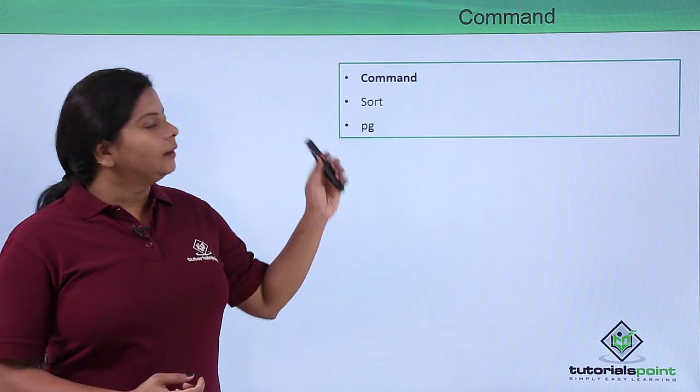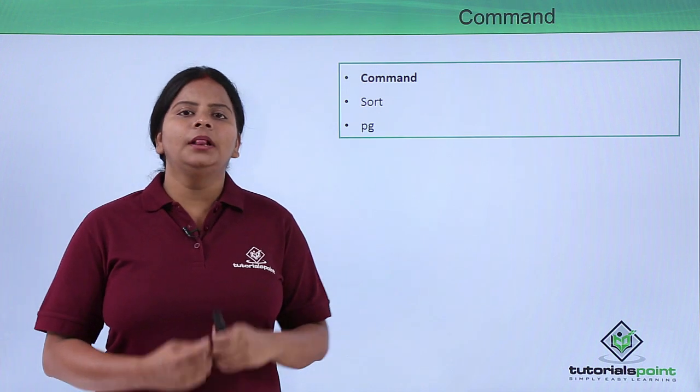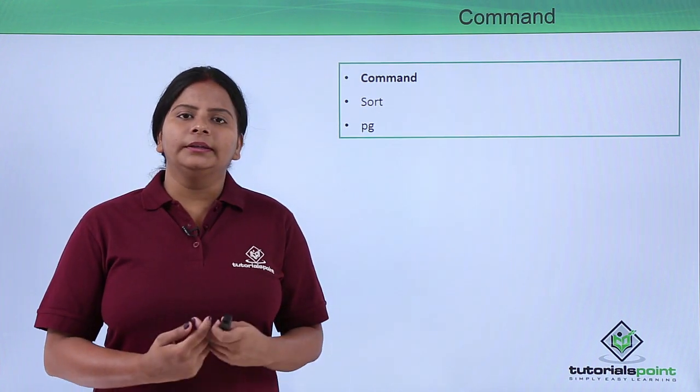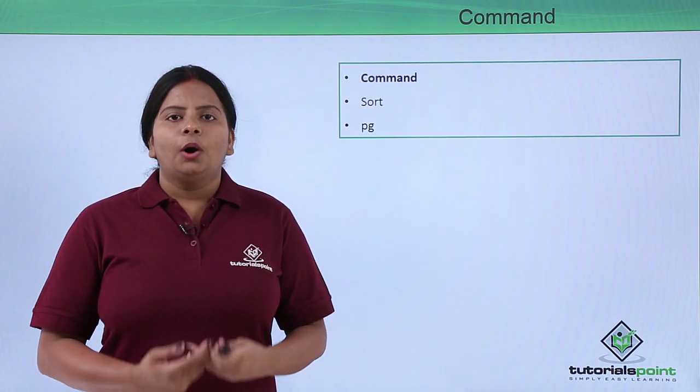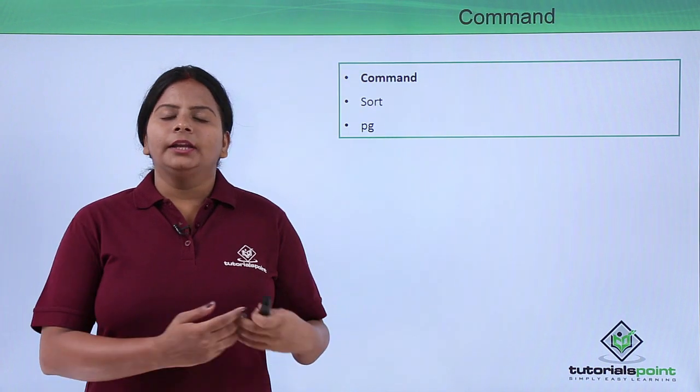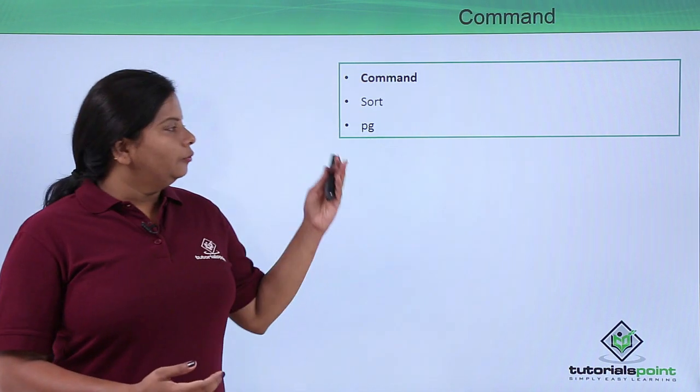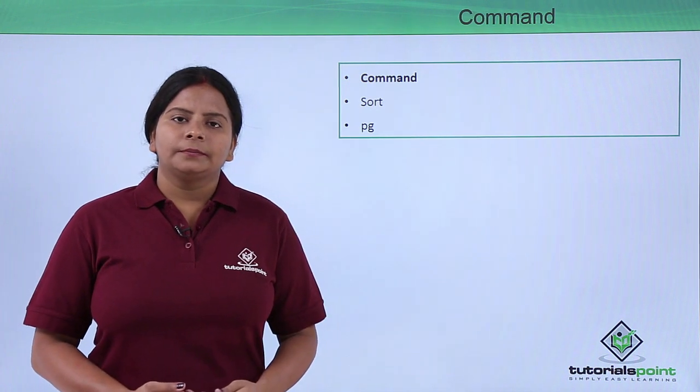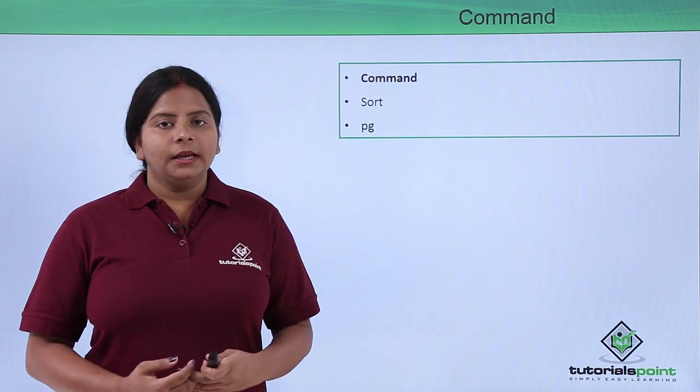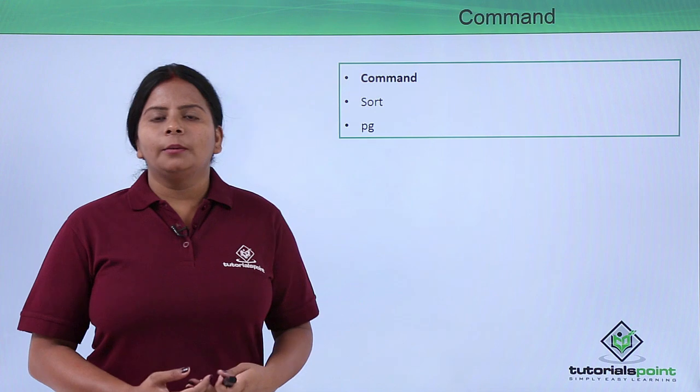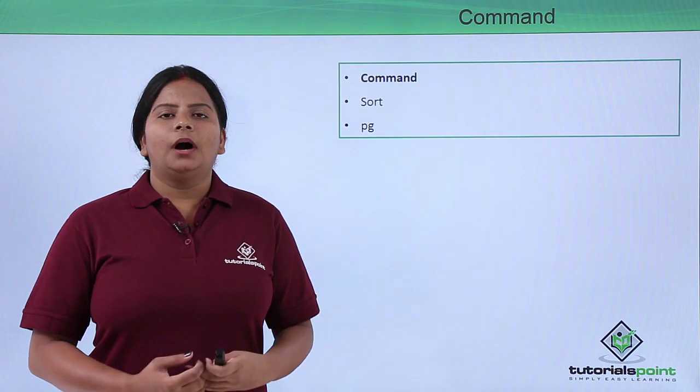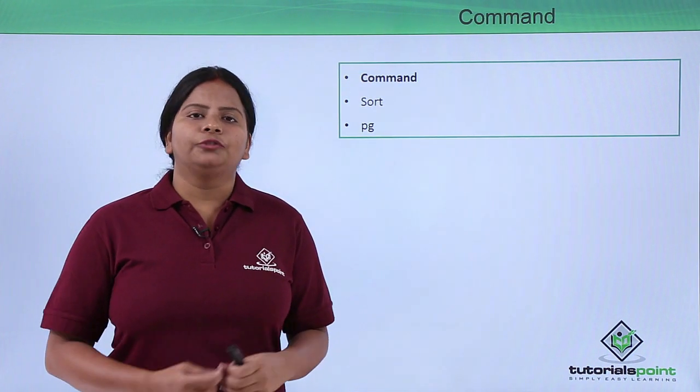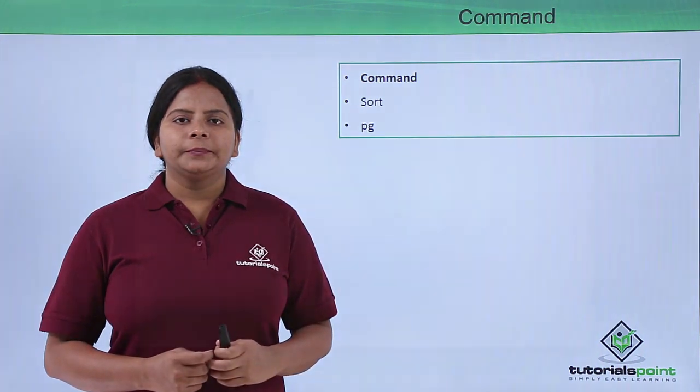The commands are sort. For example, if I want to sort multiple data, multiple lines or columns, I can use the sort command. Same way for filtering, we can also use pg commands. Let's see how these pg and sort commands can be used in our Linux operating system. Let us begin with the terminal.